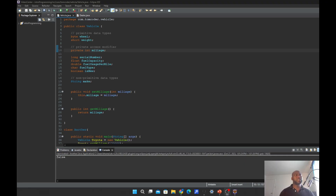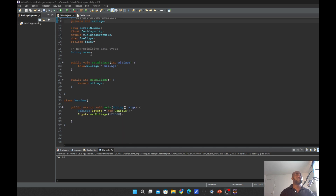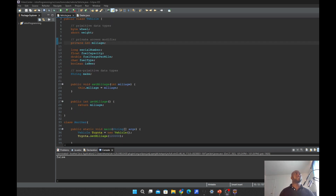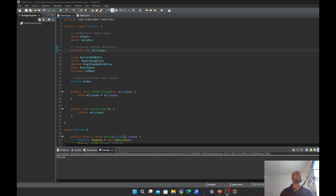Let us implement variable scope. If we go back to our vehicle class, we can start to implement variable scope. Let's start with the instance variable. Remember I told you it is a variable you create within a class.